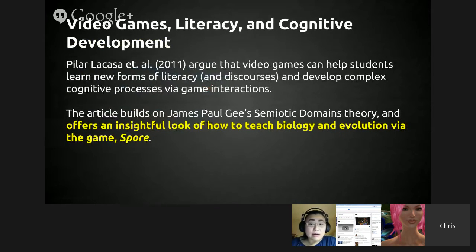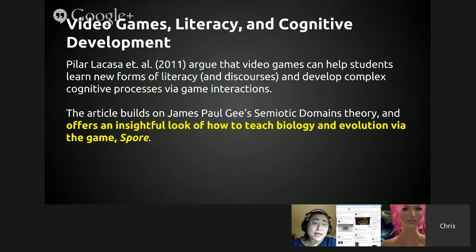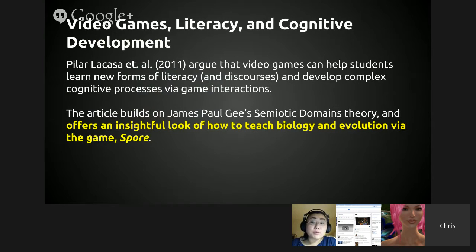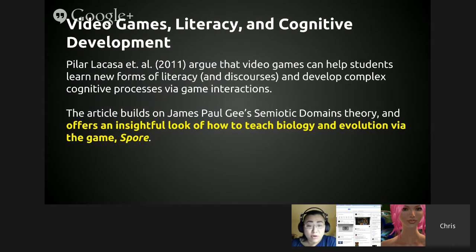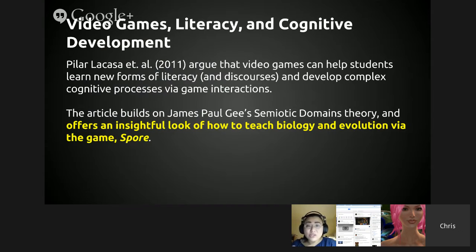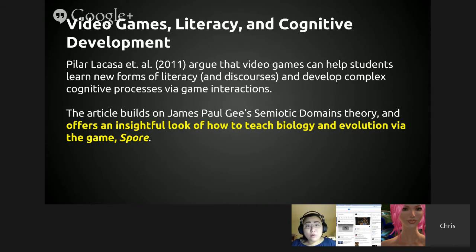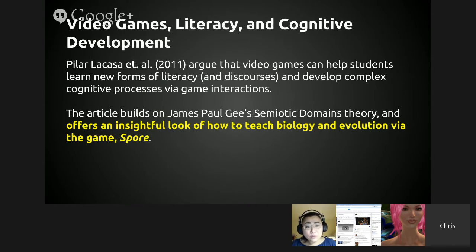This article builds on James Paul Gee's semiotic domains theory. La Casa et al. argue that video games can help students learn new forms of literacy and discourses, and develop complex cognitive processes via game interactions — not just the game, but the interaction with the game is where cognitive development happens. They did a study on how a teacher uses the game Spore to teach biology and evolution.